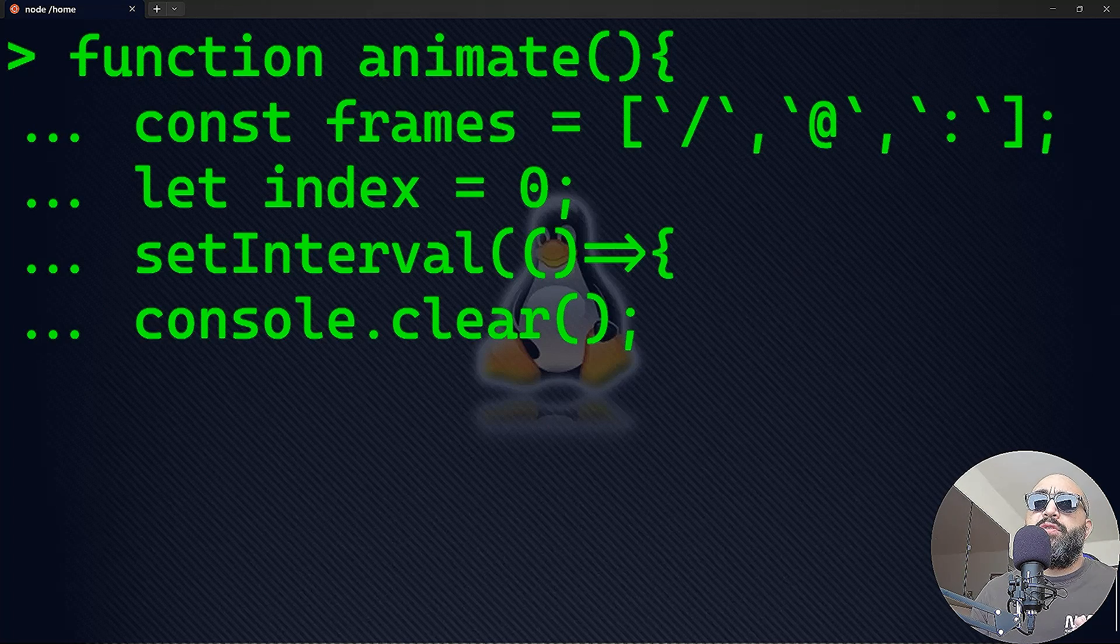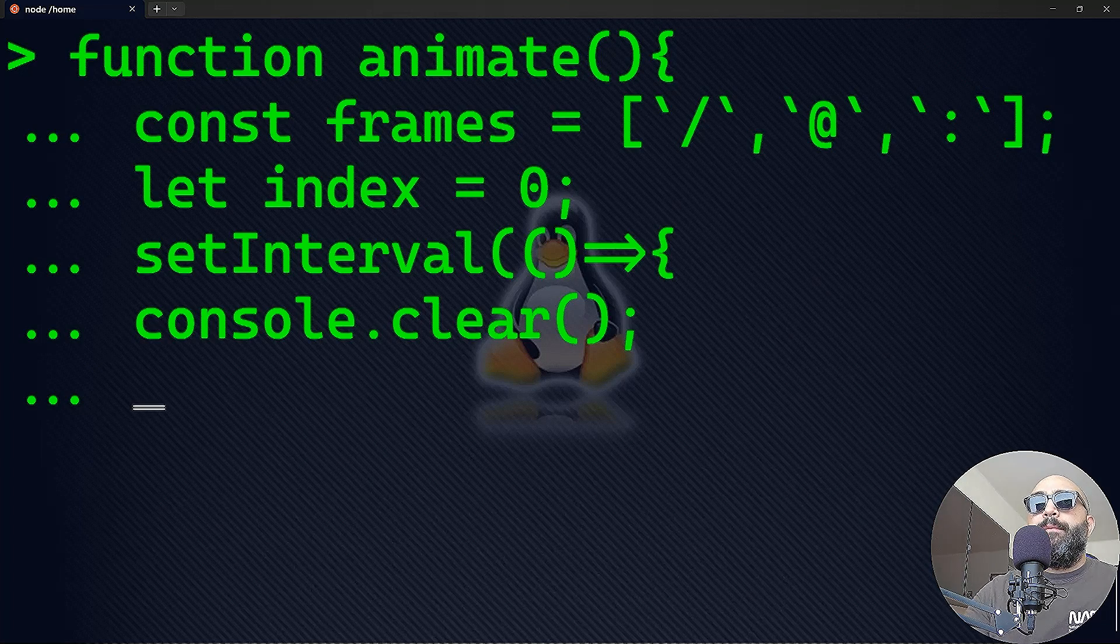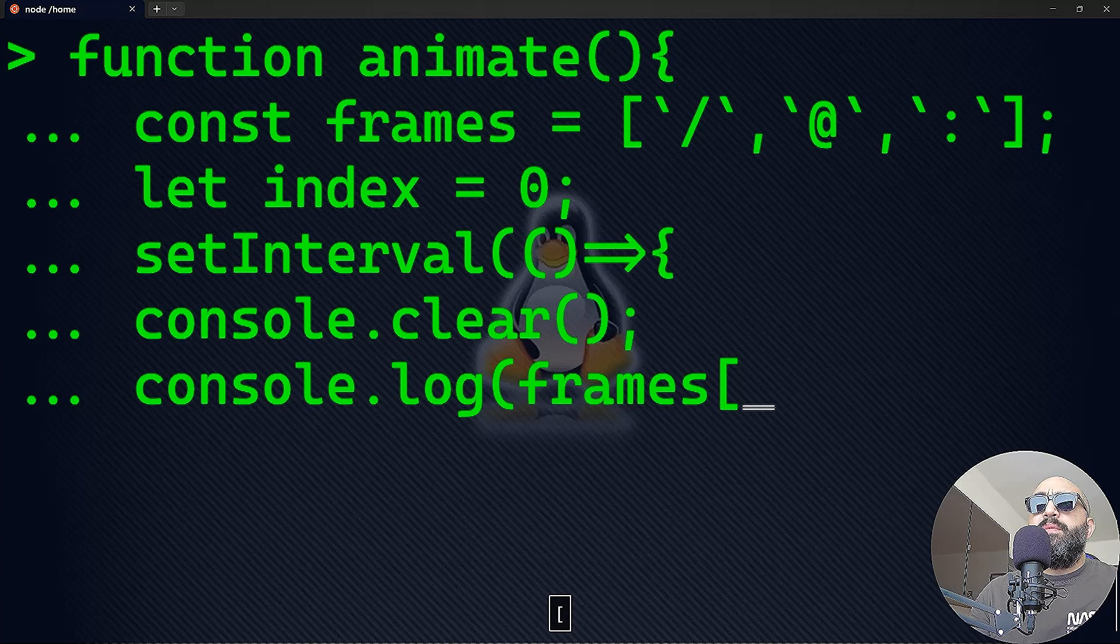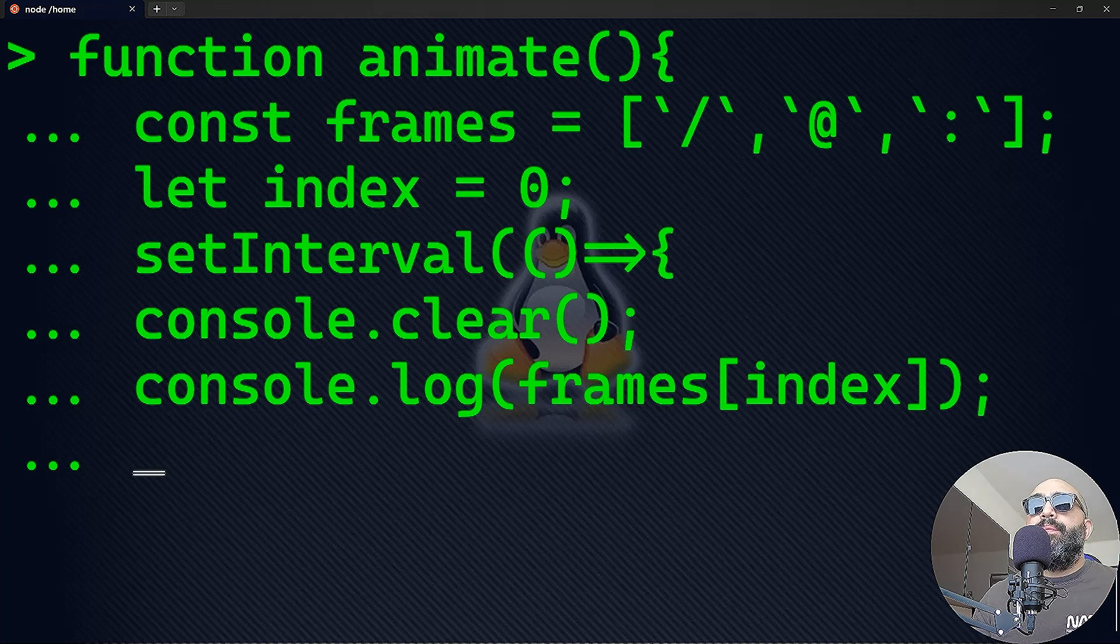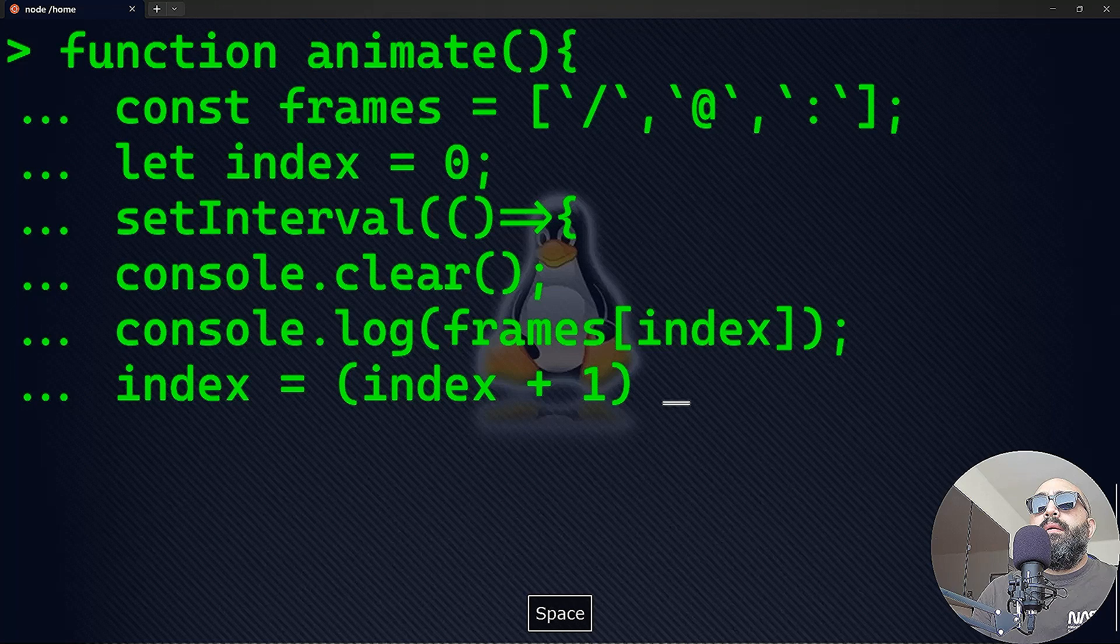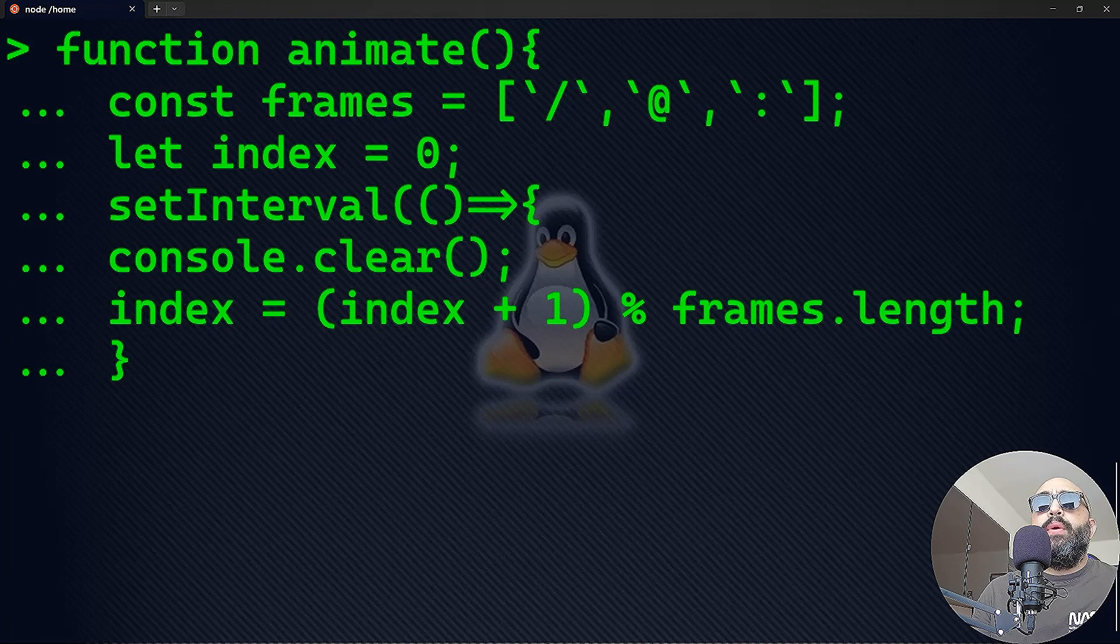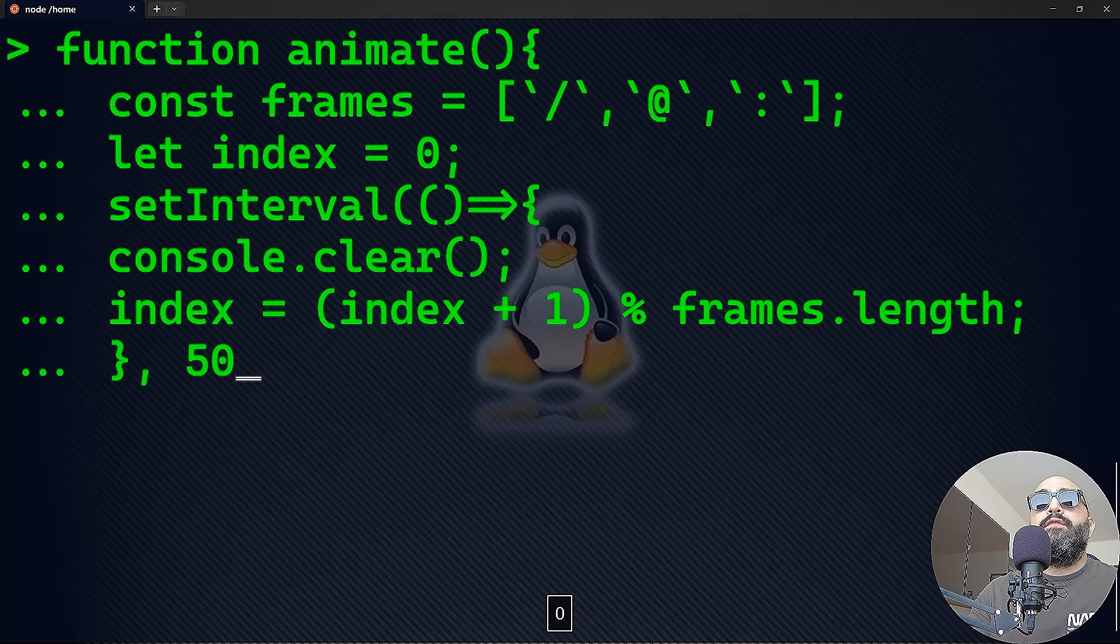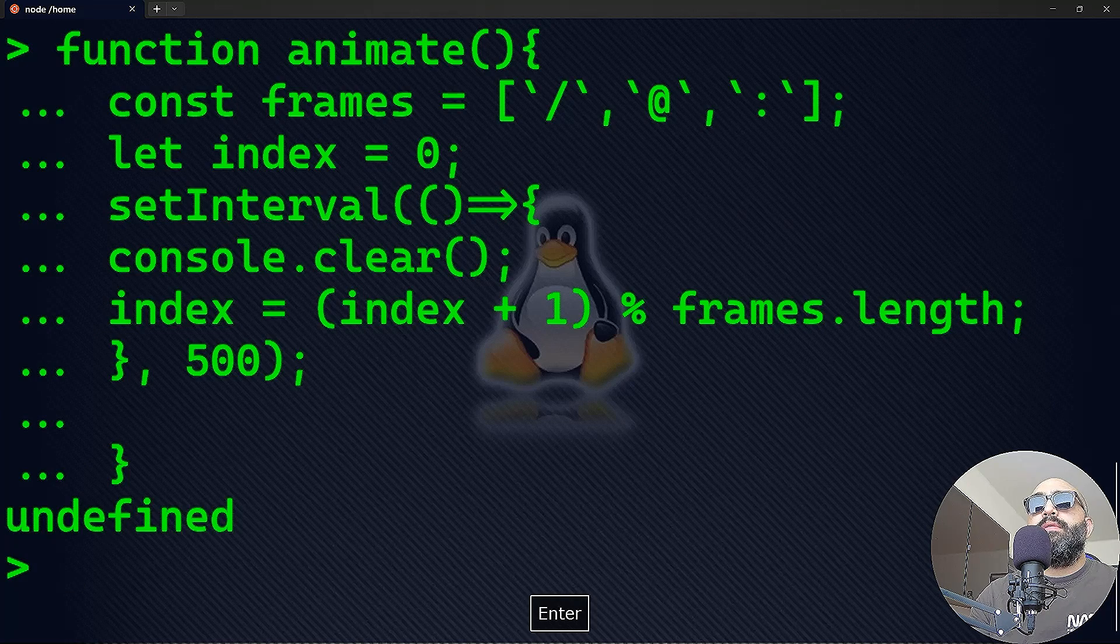You want to always clear the screen and print the next frame, clear the screen, print the next frame, and so on. Next, you want to console.log the frame itself, so console.log frames[index]—index zero, index one, index two, and so on. Finally, we'll update the index to the next frame. The index here is going to be incremented by one, modulo frames.length. Let's close the curly brace and pass the second parameter, which is the interval itself—I'm going to make it 500 milliseconds.